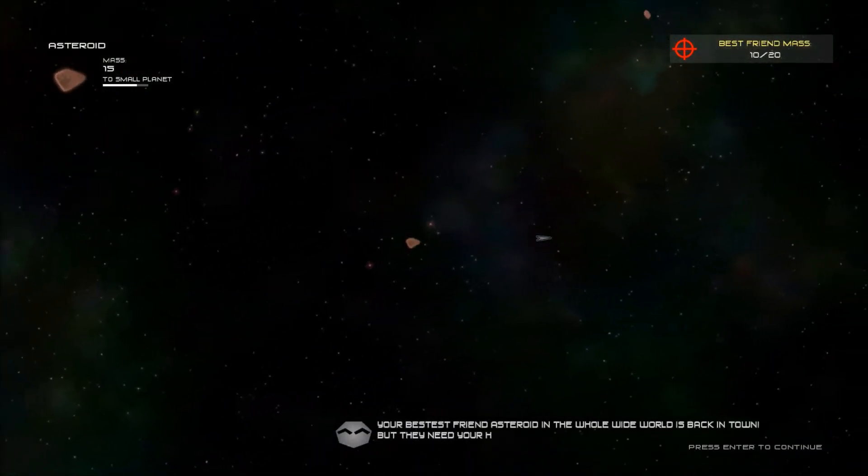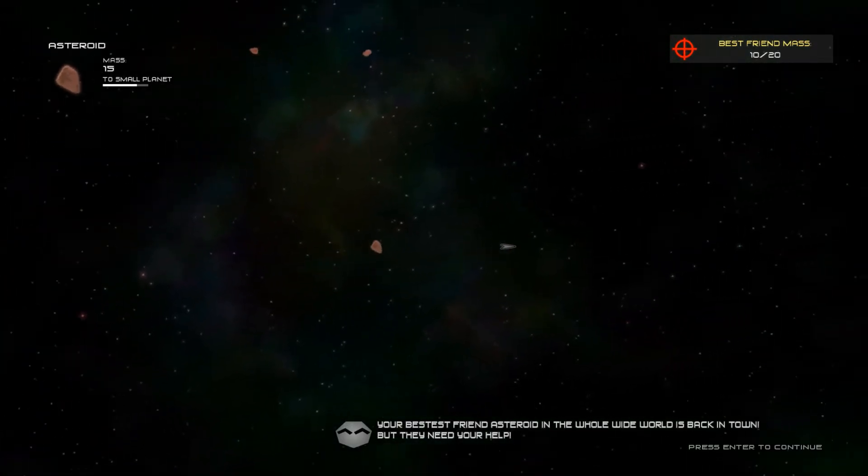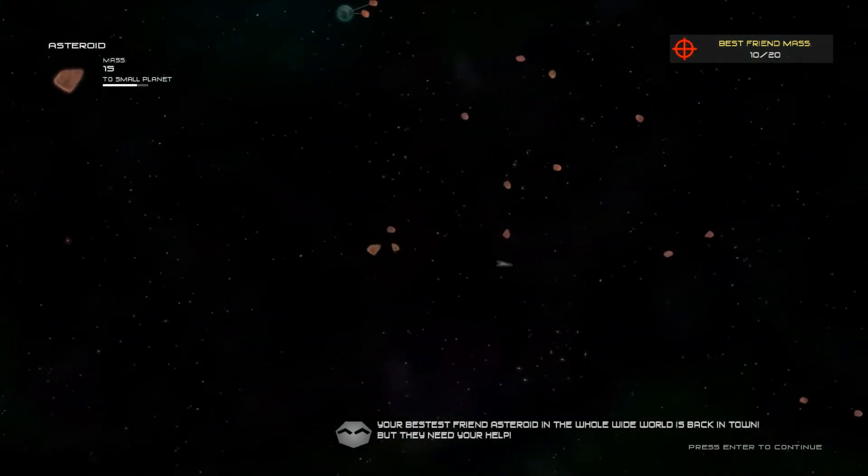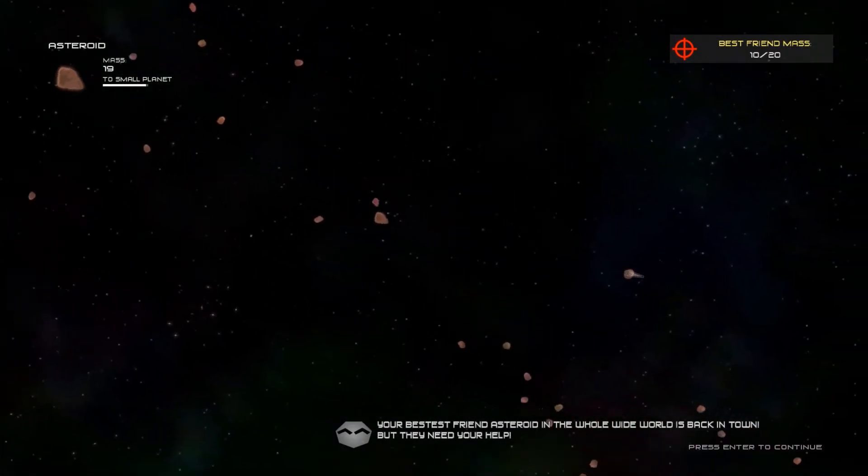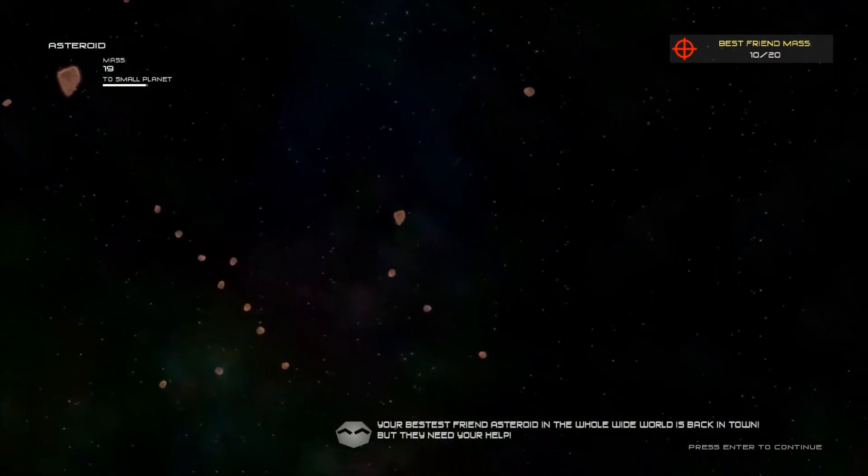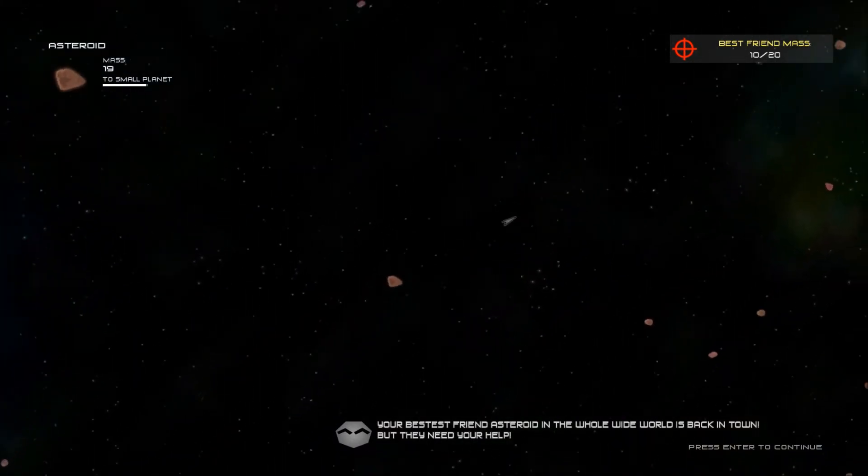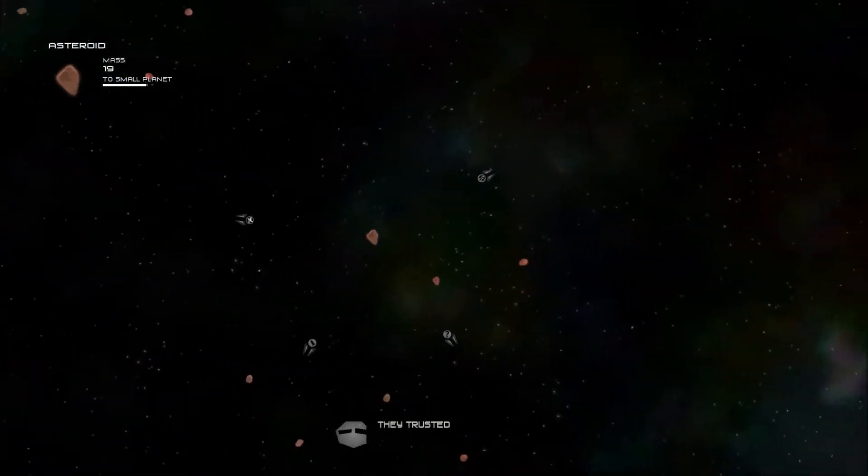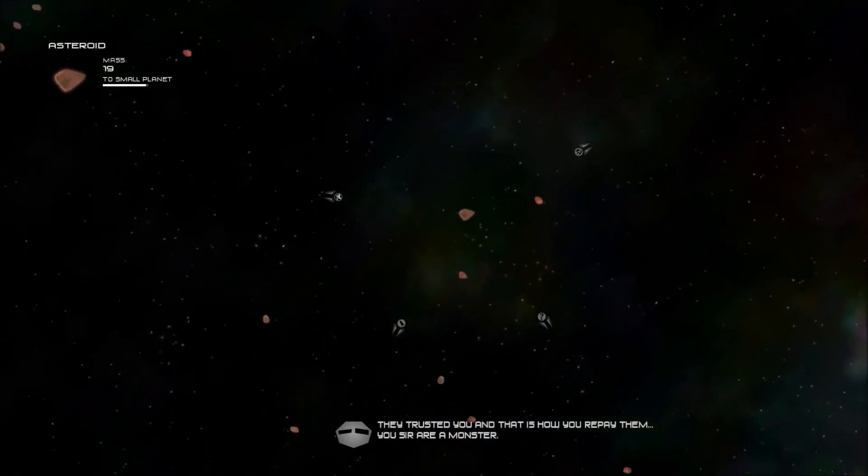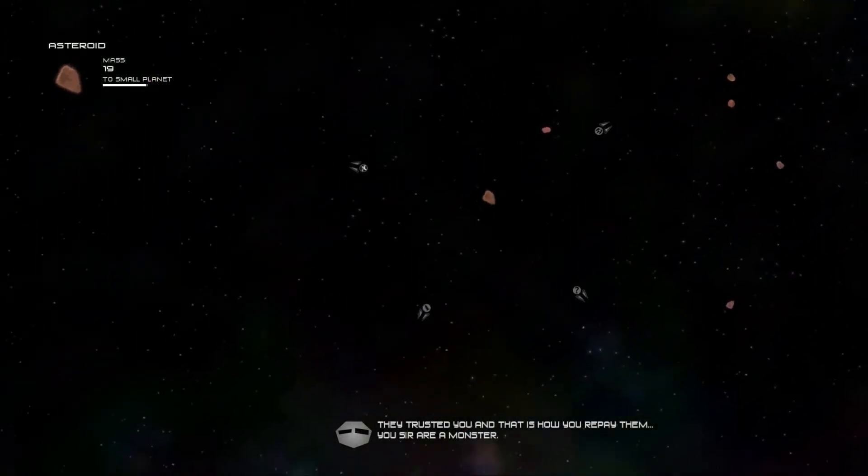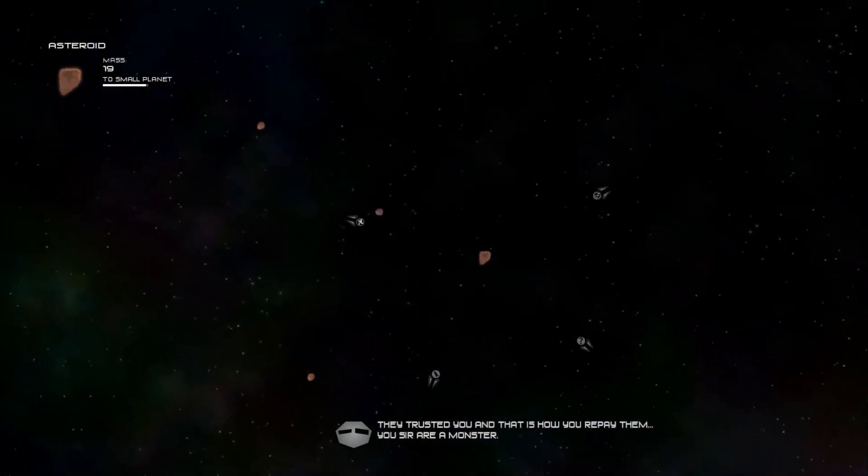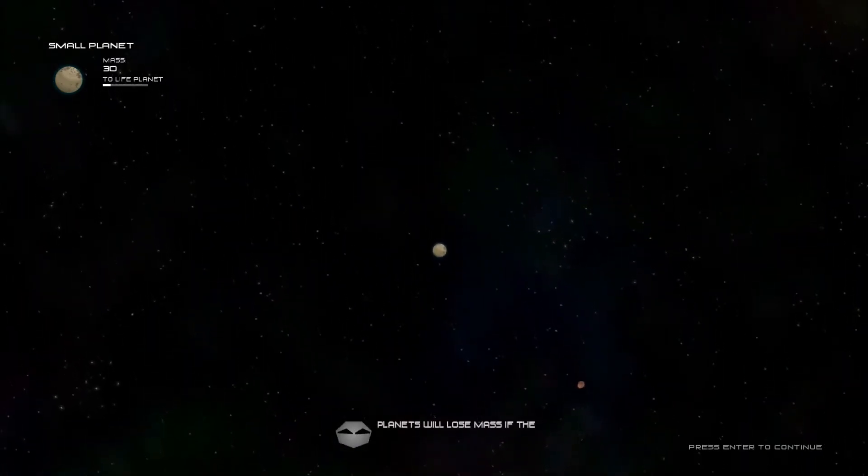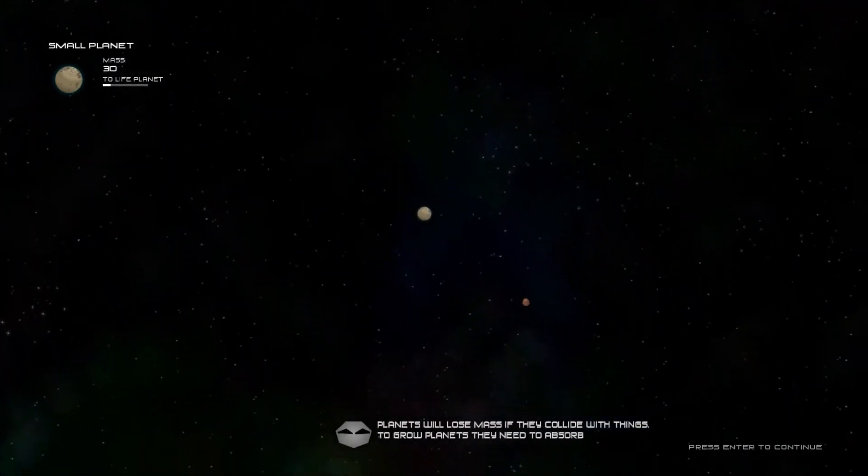Best friend mass? They need your help? What? Oh where'd it go? Okay. Was I supposed to try to get it or something? I have a planet? I have a planet.